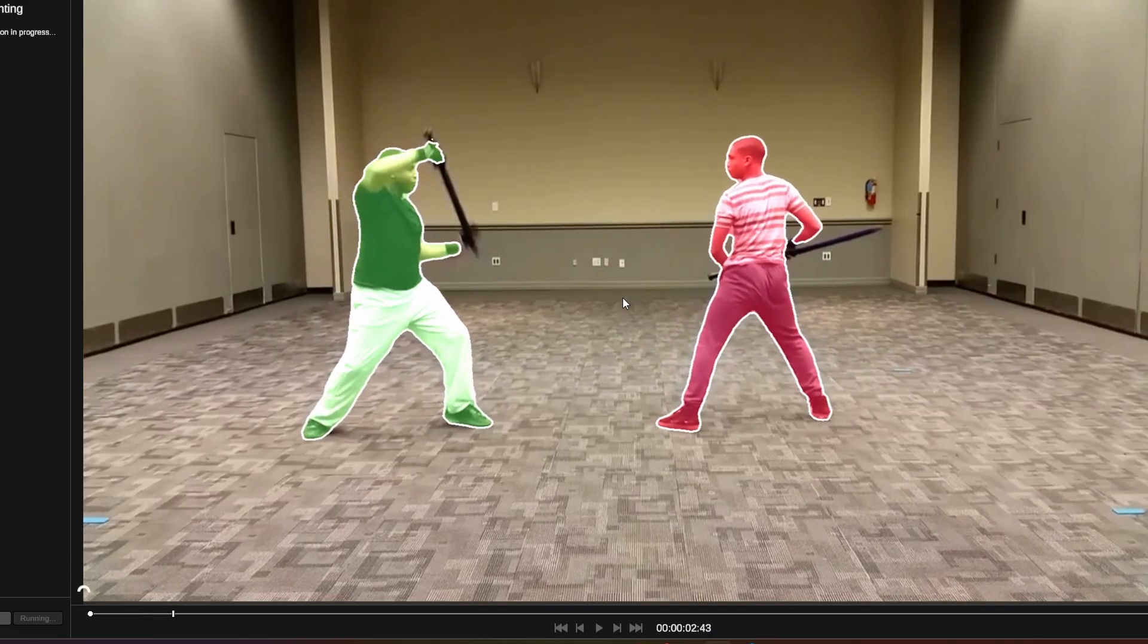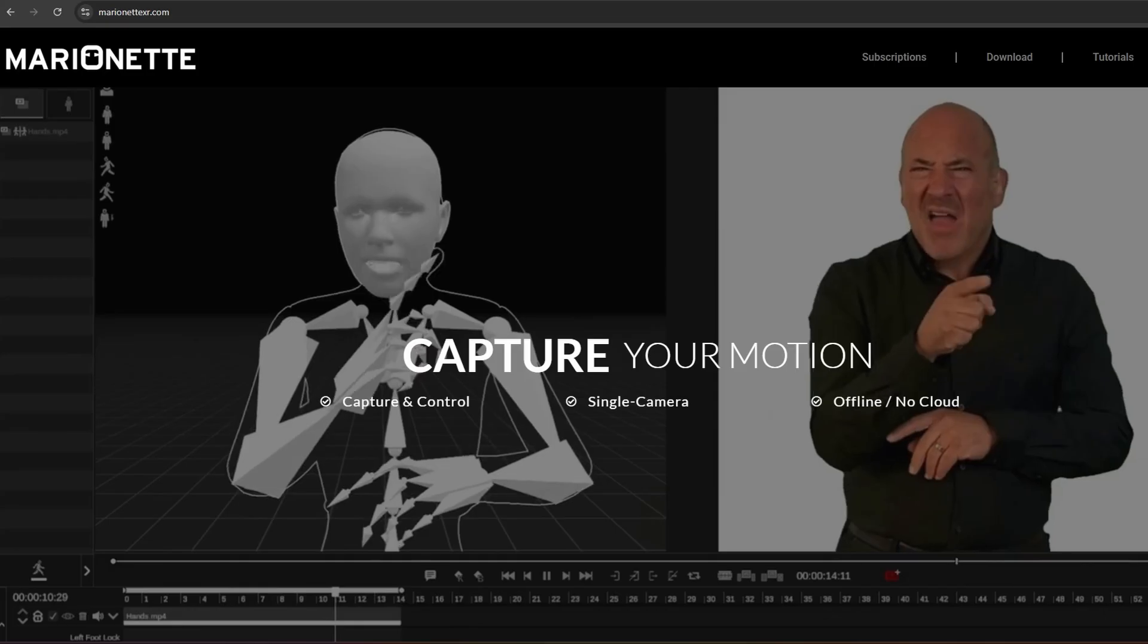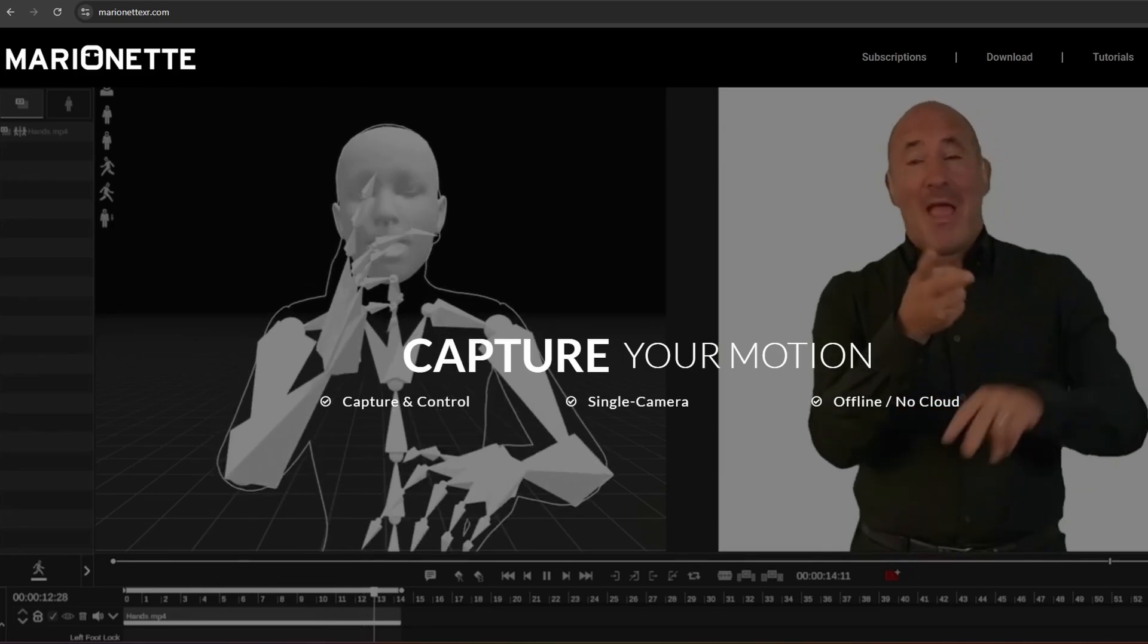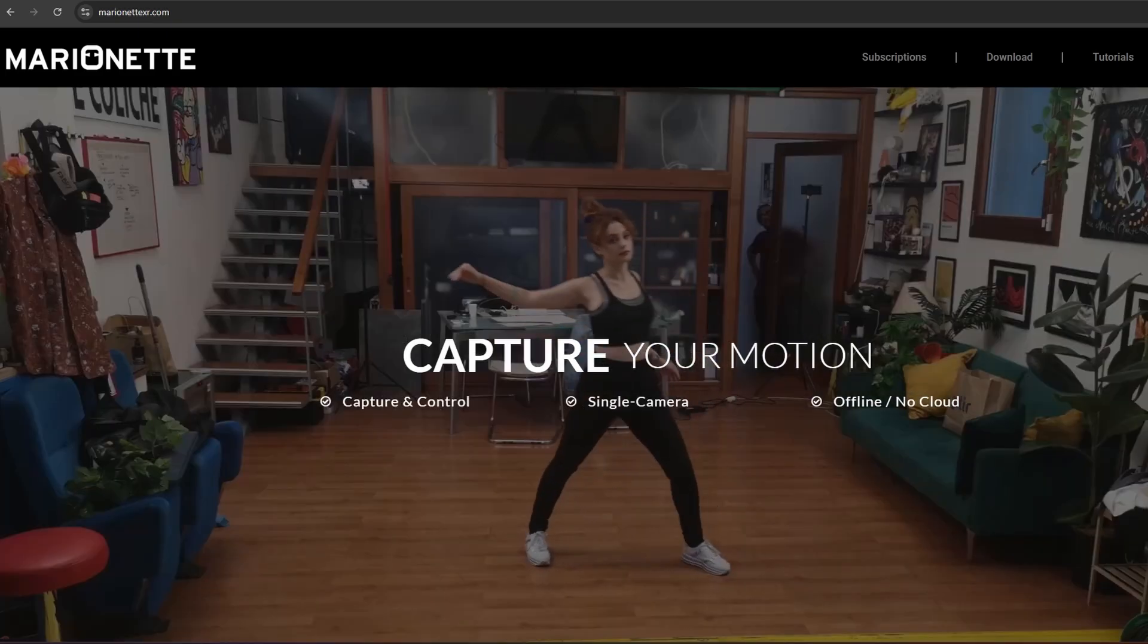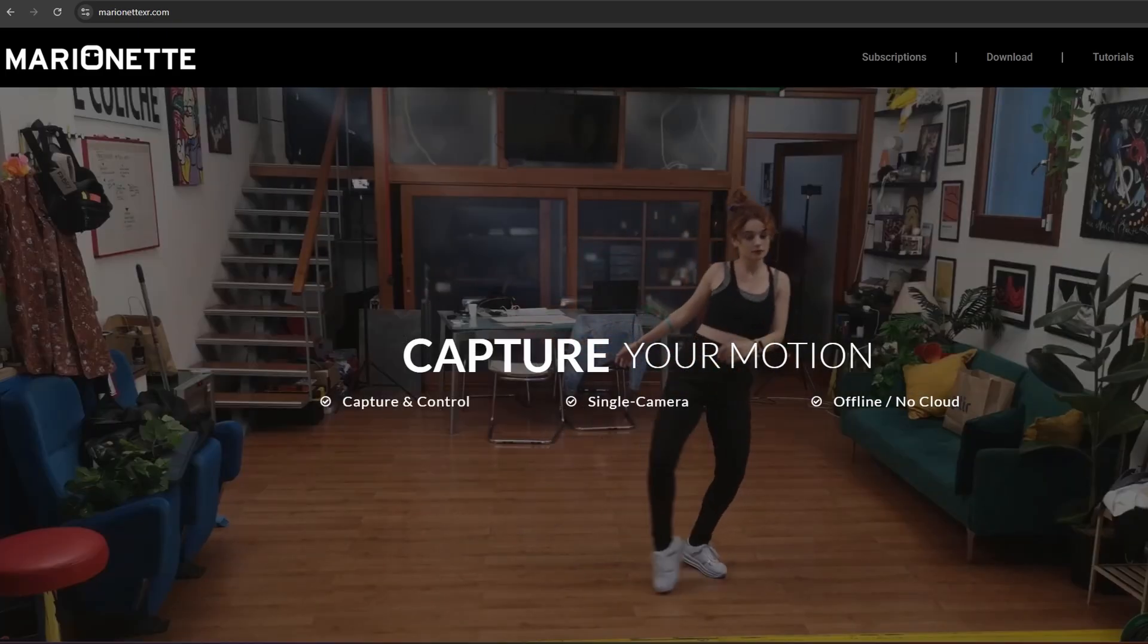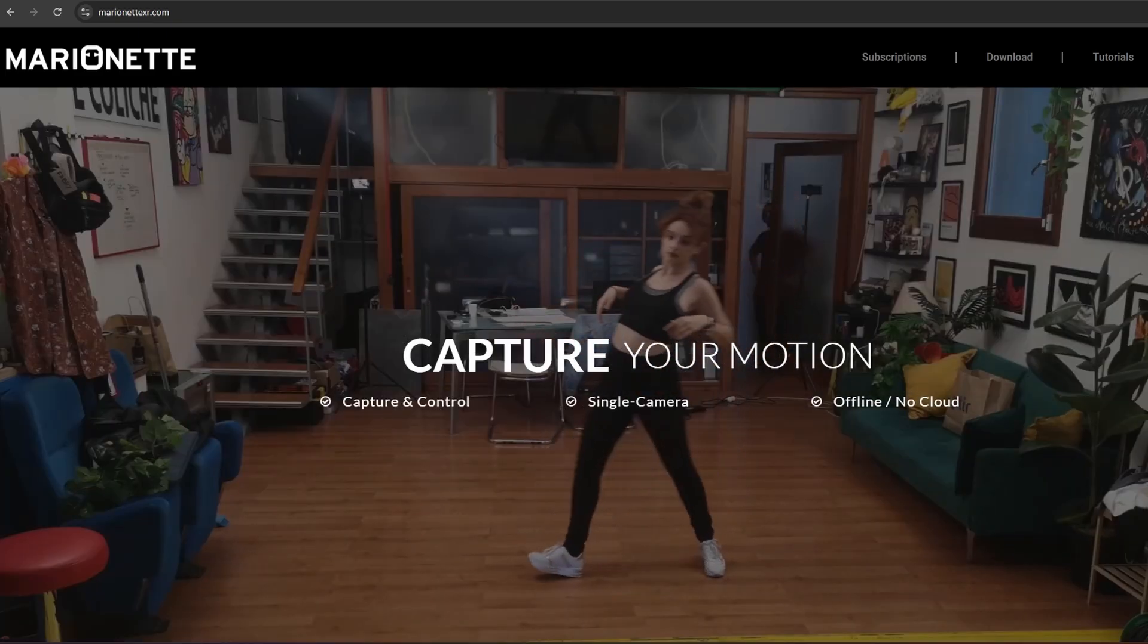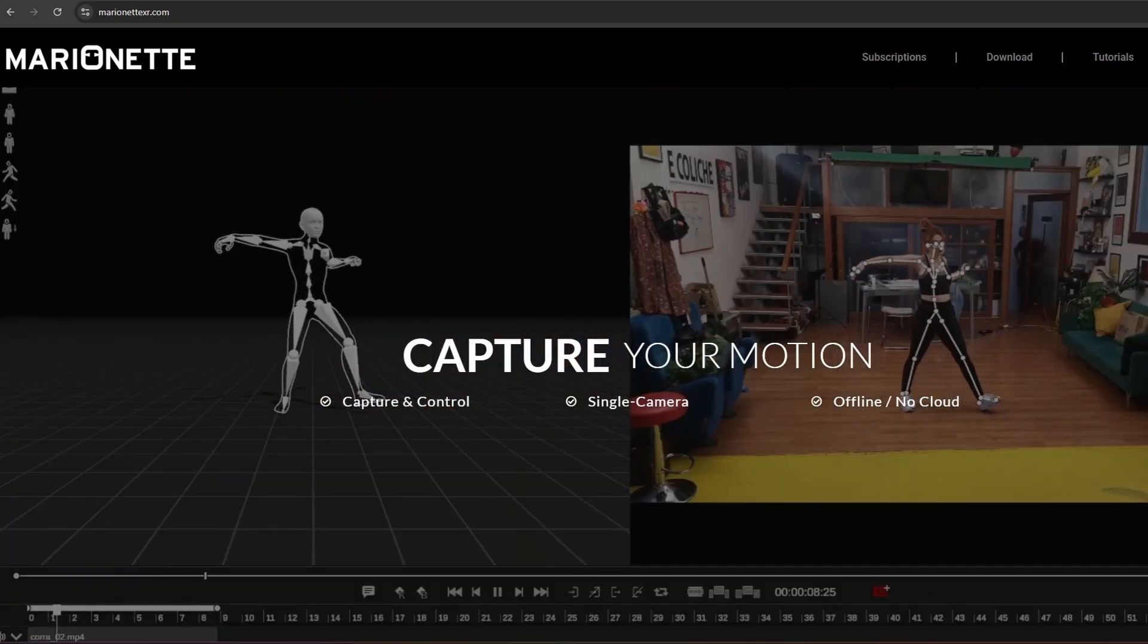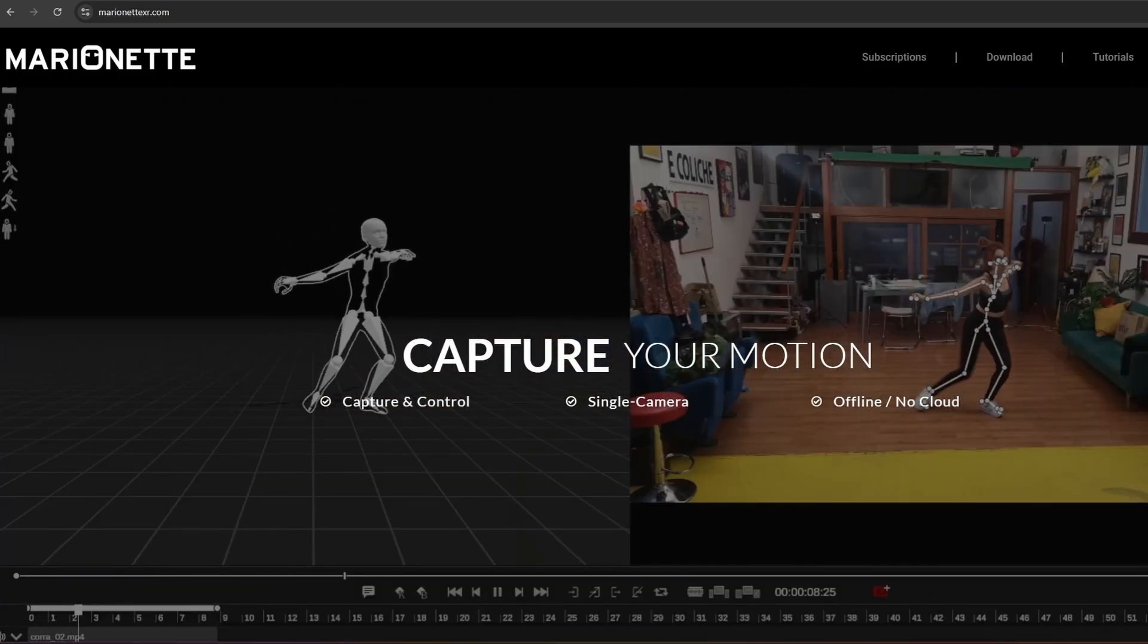As you can see, it tracks faces and fingers. I think the finger tracking is great. That's why I use DeepMotion as well for the finger tracking.